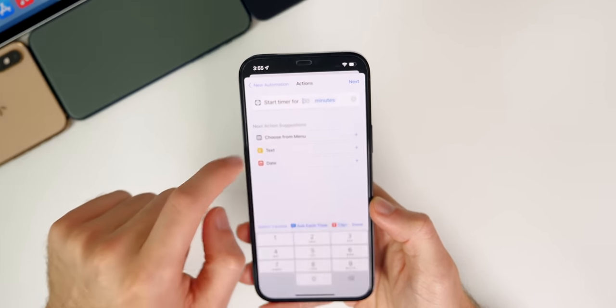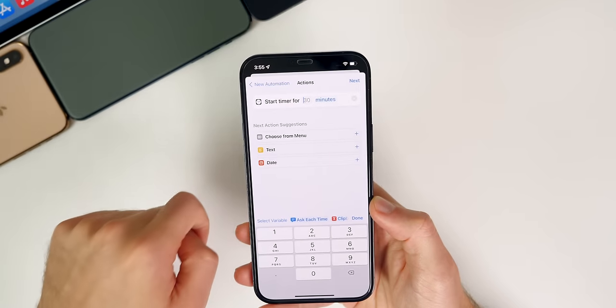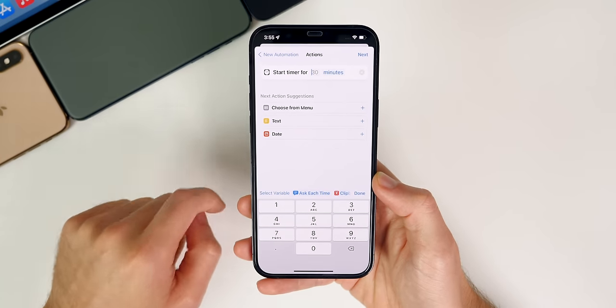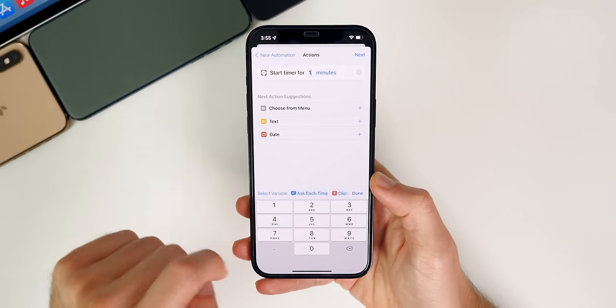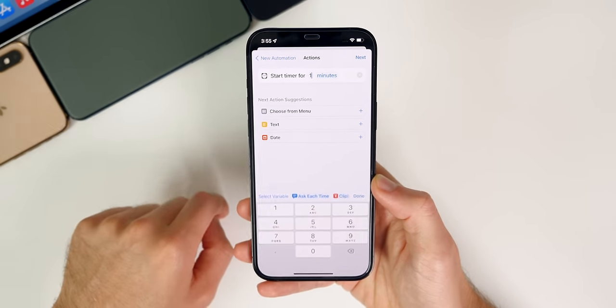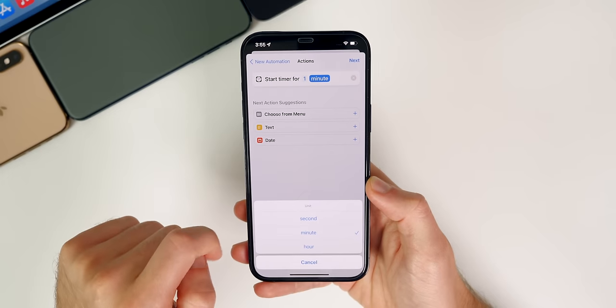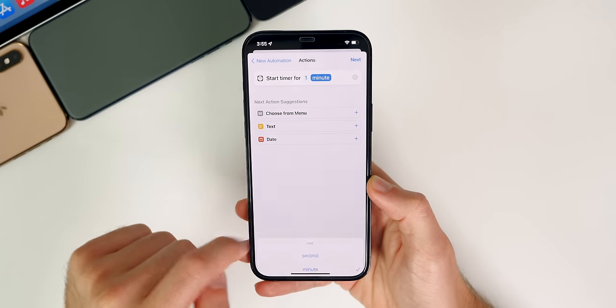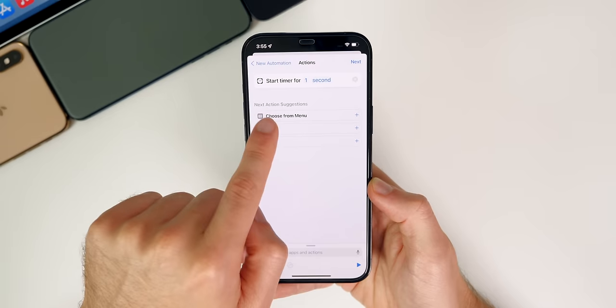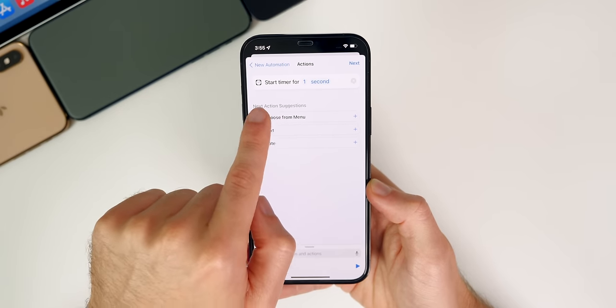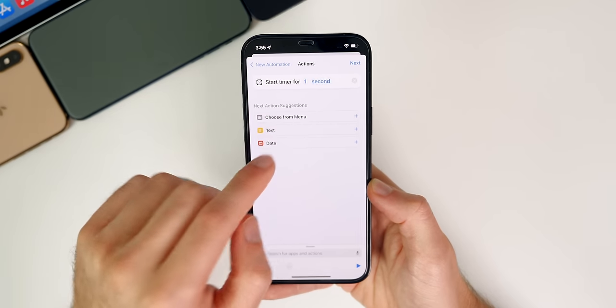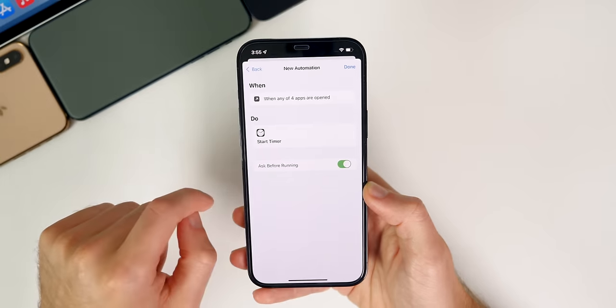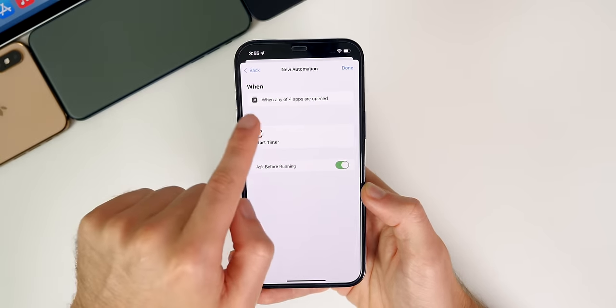Then from here, tap where it shows 30. That is the default value in there. Let's go ahead and tap on one. So enter in one, and we're going to change this from minutes to seconds. That way after one second, the start timer action triggers. So from there, we're going to tap on next.